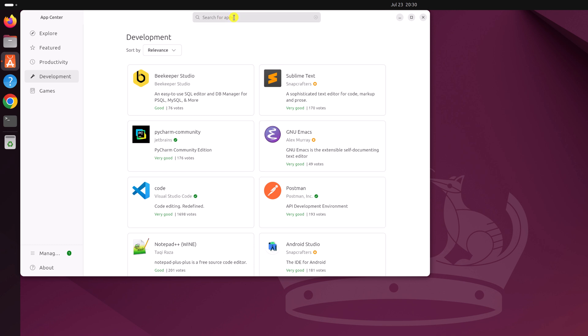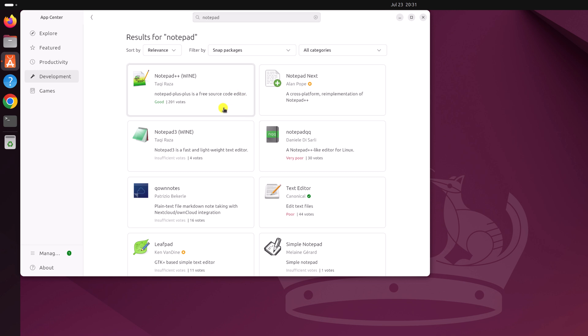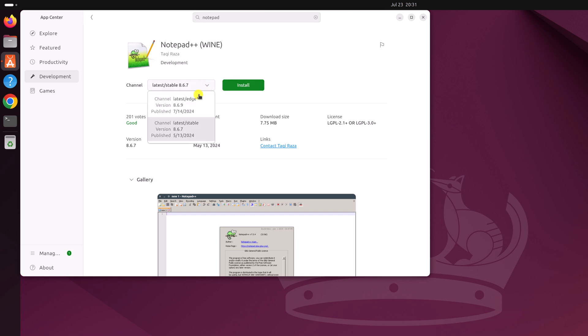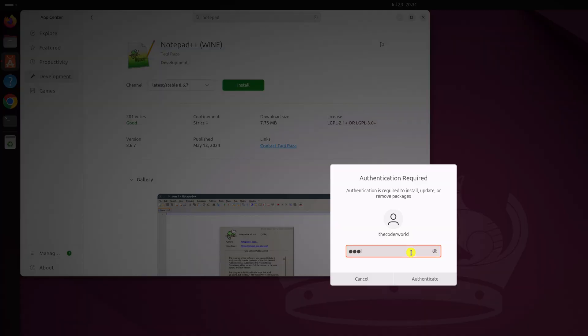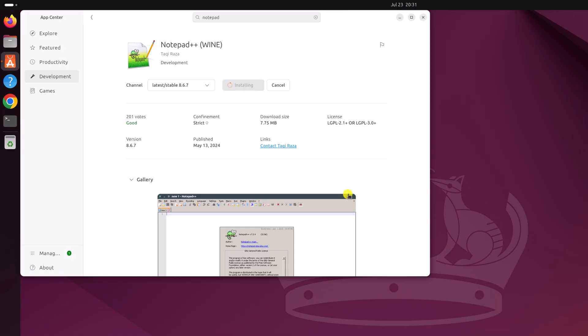You can also use the search option to find the application you want to install. For example, if you want to install Notepad++, simply search for notepad and select the application. Then from the drop-down menu select your channel, then click Install. Enter your Ubuntu system password to authenticate the installation and wait for the process to complete.